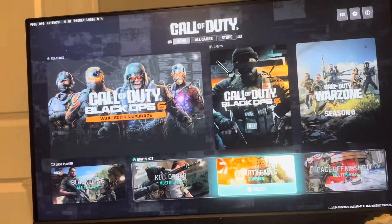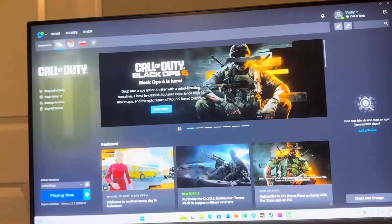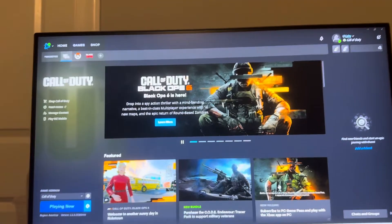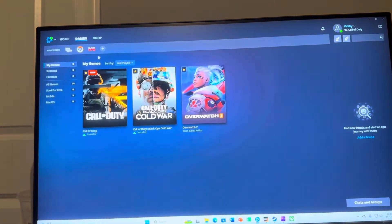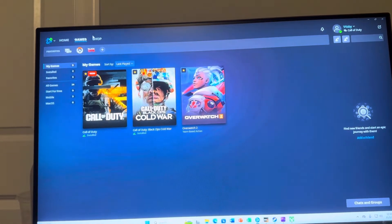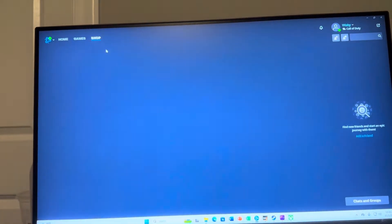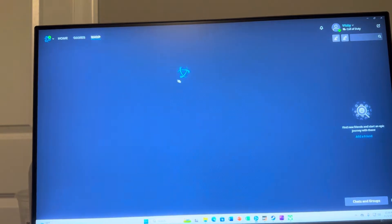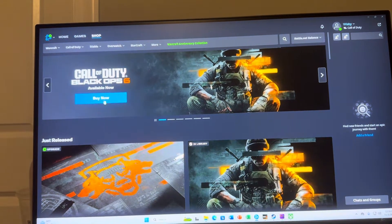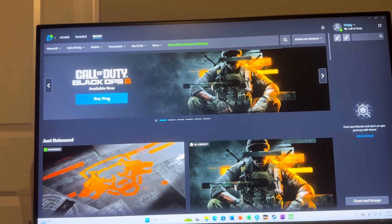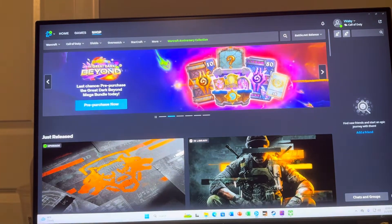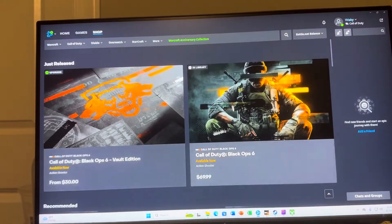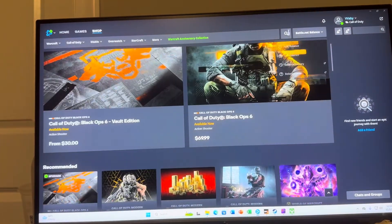Basically, what you want to do is go to the Battle.net store right here. When you see the Battle.net store, go to where it says 'Shop' and type in Black Ops 6. Sometimes it might come up under Call of Duty as well, or it may just pop up. Once you see Black Ops 6, you would buy it — there should be some options for you.